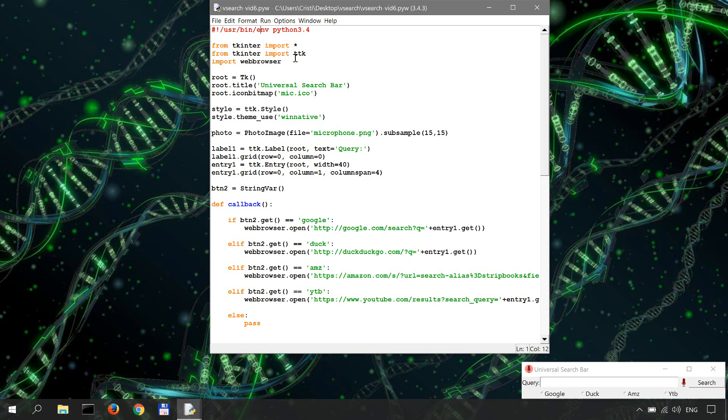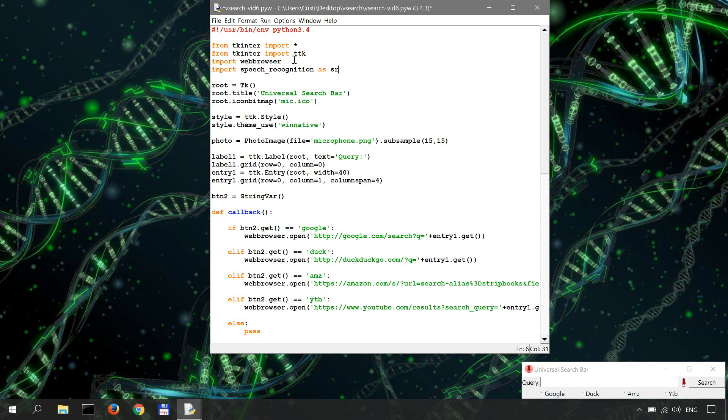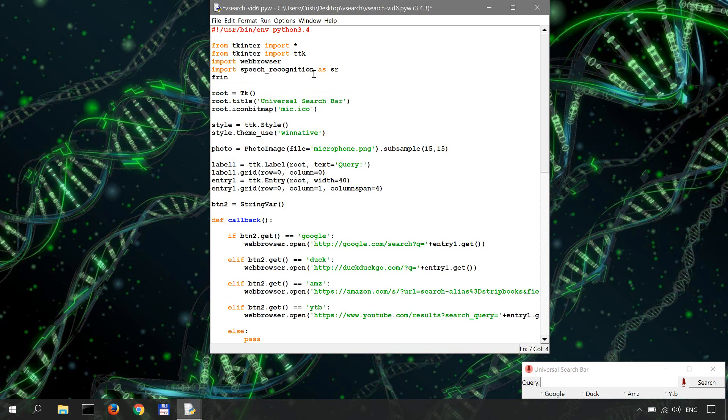So let's import speech recognition as sr and we'll also need the mixer from pygame to play sounds, or more specifically to play sound effects that will prompt the user to speak after clicking the voice search. You'll see what I'm talking about when we get to that point. So from pygame import mixer.